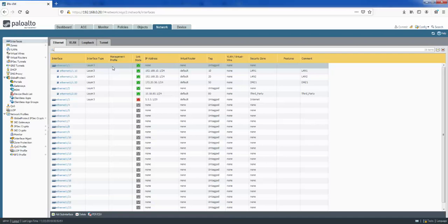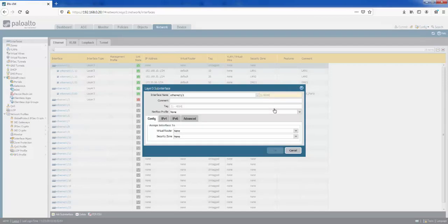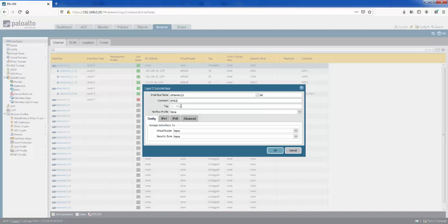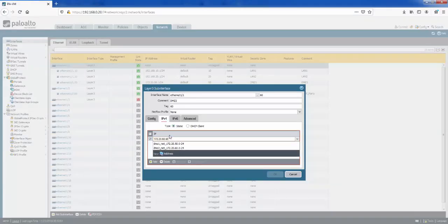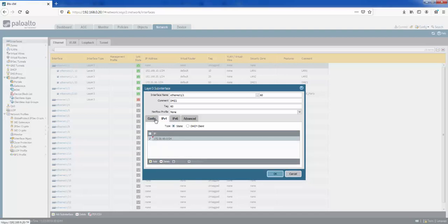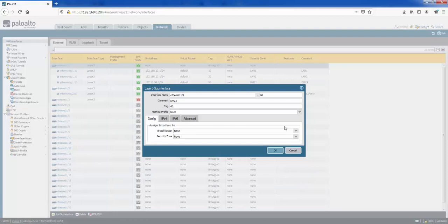To configure a VLAN sub-interface, click on the physical interface you want to create it off, then click 'Add Sub Interface.' The first thing is to enter a number to identify the sub-interface — we keep this the same as the VLAN ID, so 60 here. We can add a comment: 'DMZ2 VLAN tag 60.' Under IPv4, we add an IP address: 172.20.60.0/24. Finally, under Config, we assign it to a virtual router to make it routable — part of the default virtual router.